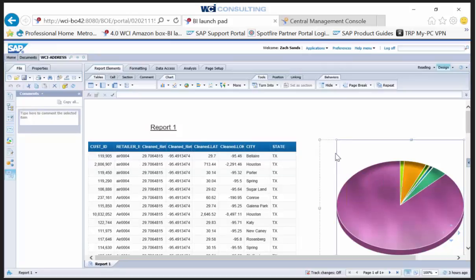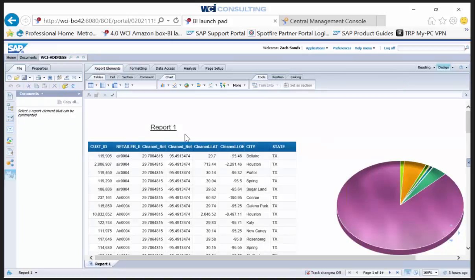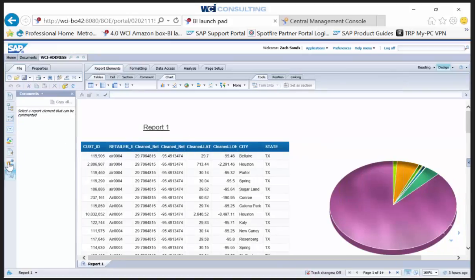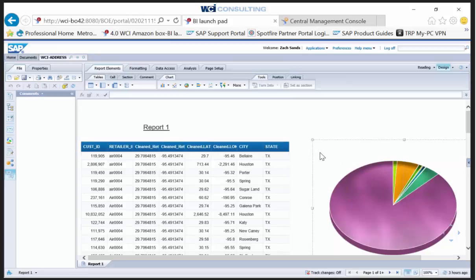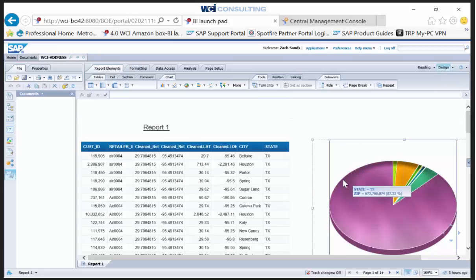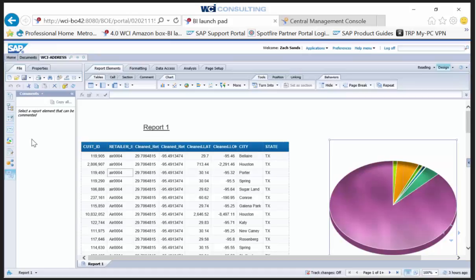It's available through this new icon here — it looks like little sound clouds. To add a comment to a specific report element, make sure you're in design mode and select a specific chart. Note that these comments are linked to and recorded in the audit universe — SAP recommends creating a new database for these comments.